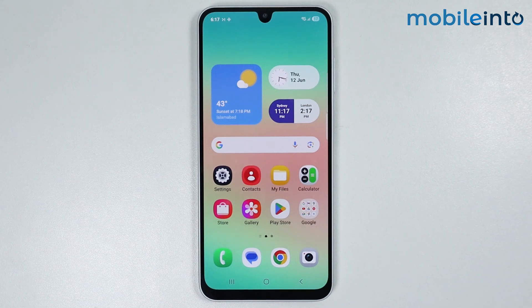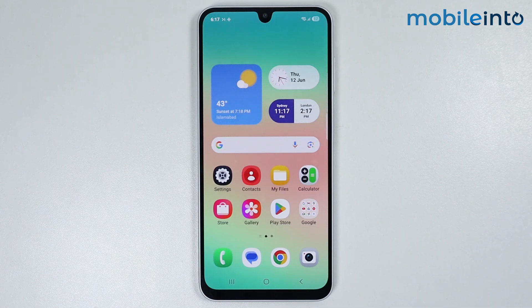Hey, what's up guys! In this video, we will see how to disable Galaxy Store notifications on any Samsung phone.